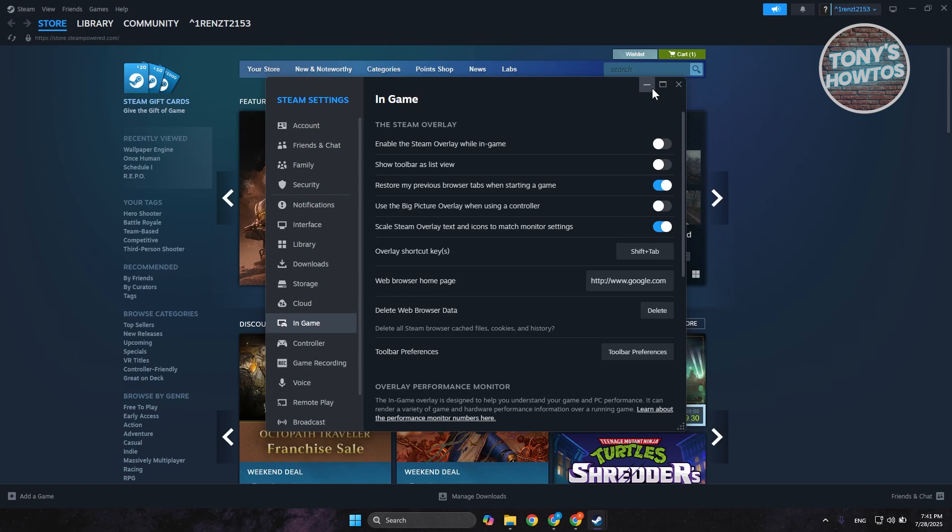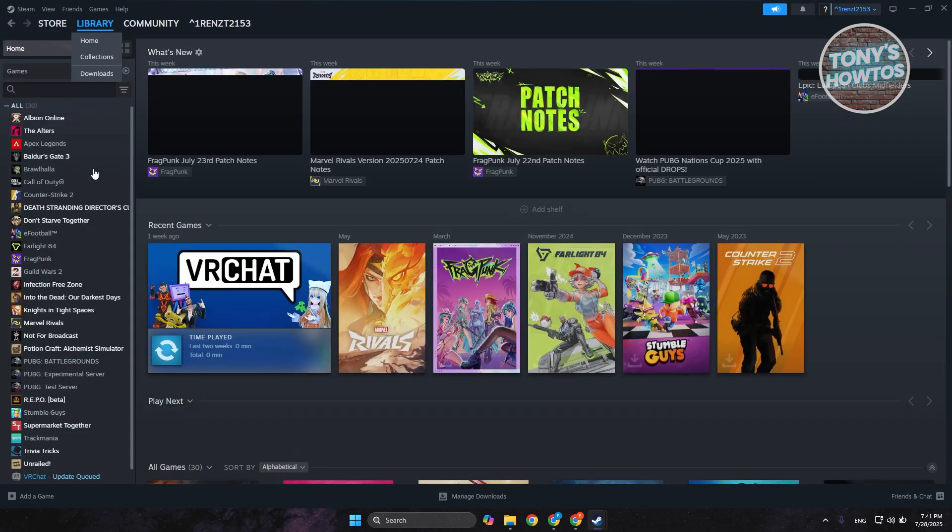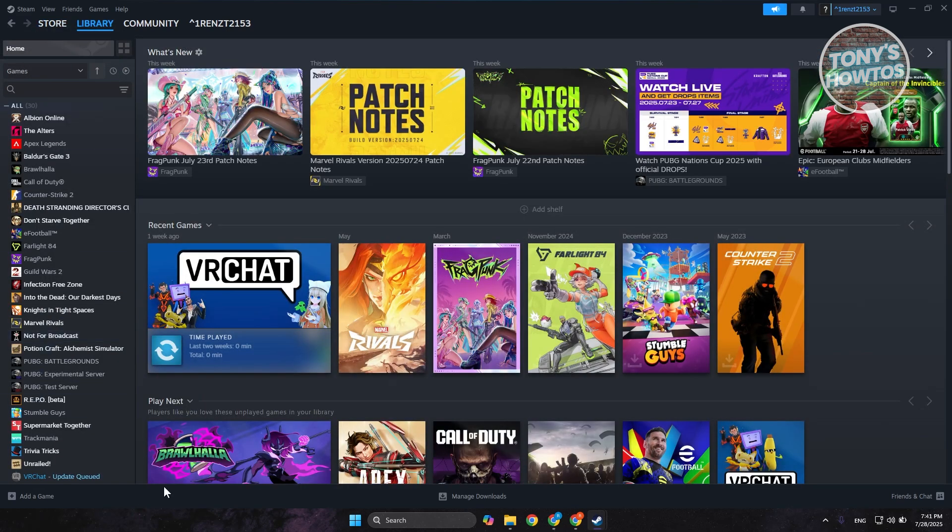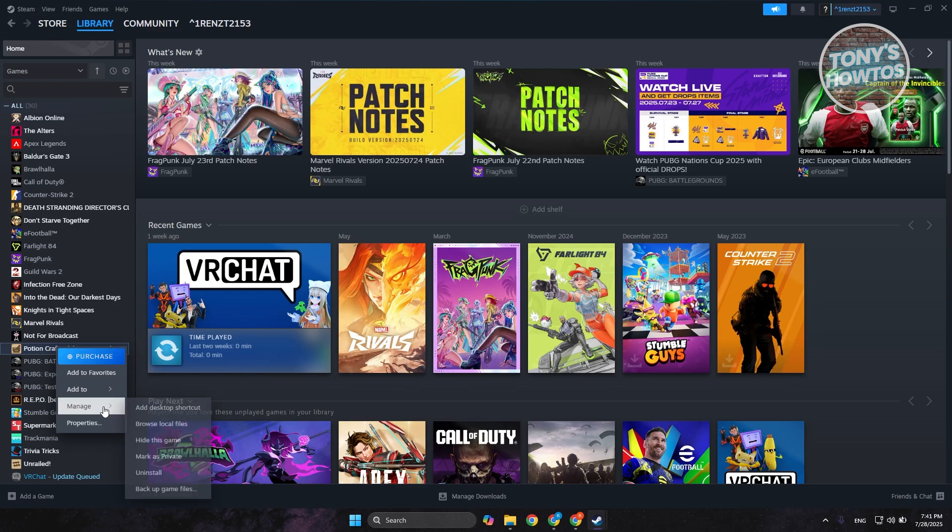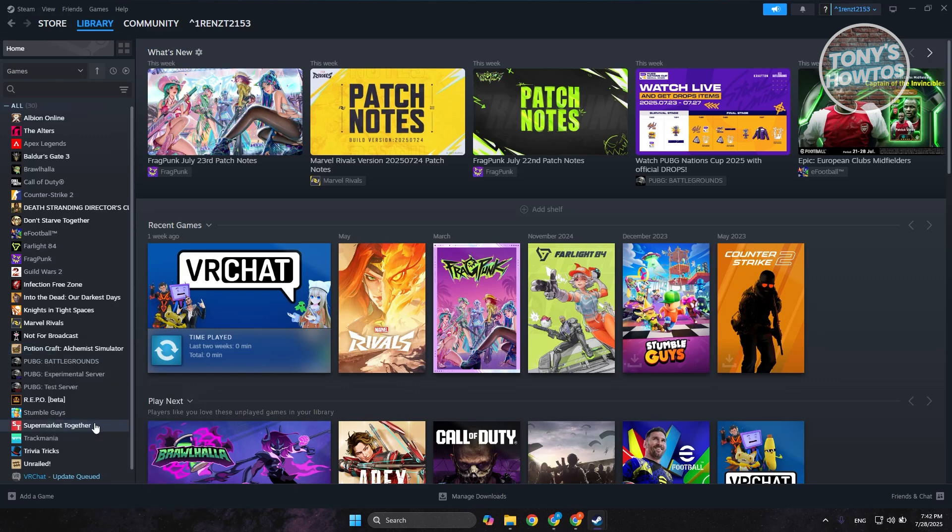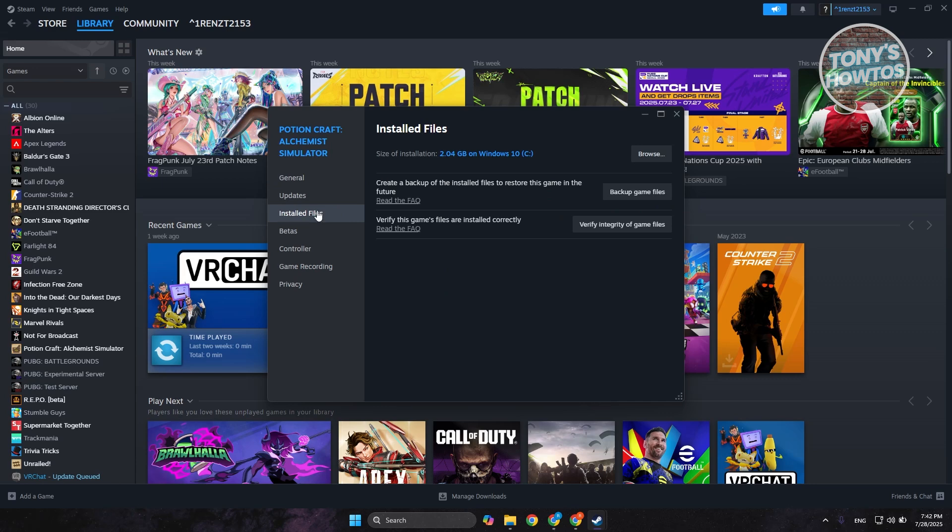Once you've done that, go to your library and look for the game that you are having problems with. Right click on it, click on manage, go to properties, click on installed files, and click on verify integrity of game files. What it does is verify the game you currently have. There might be some files mismatched from their official servers, and that might be the reason why the game is not launching.